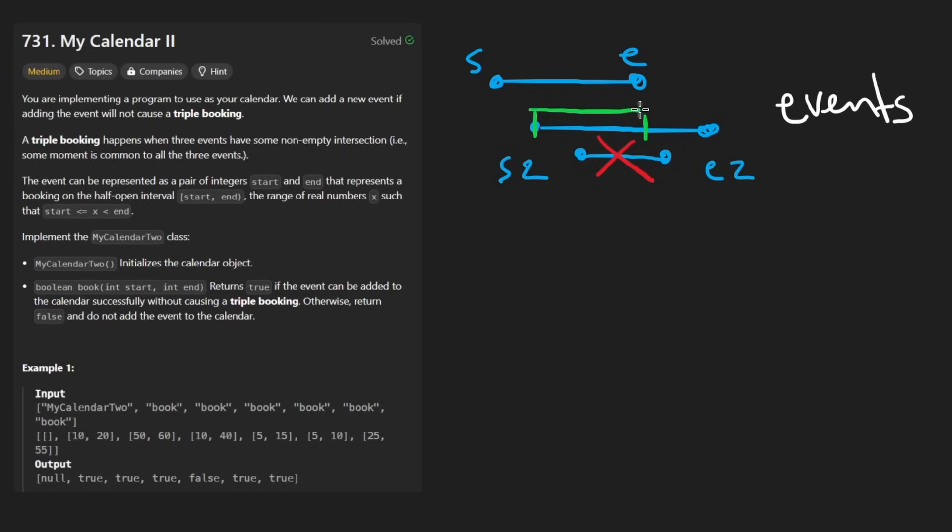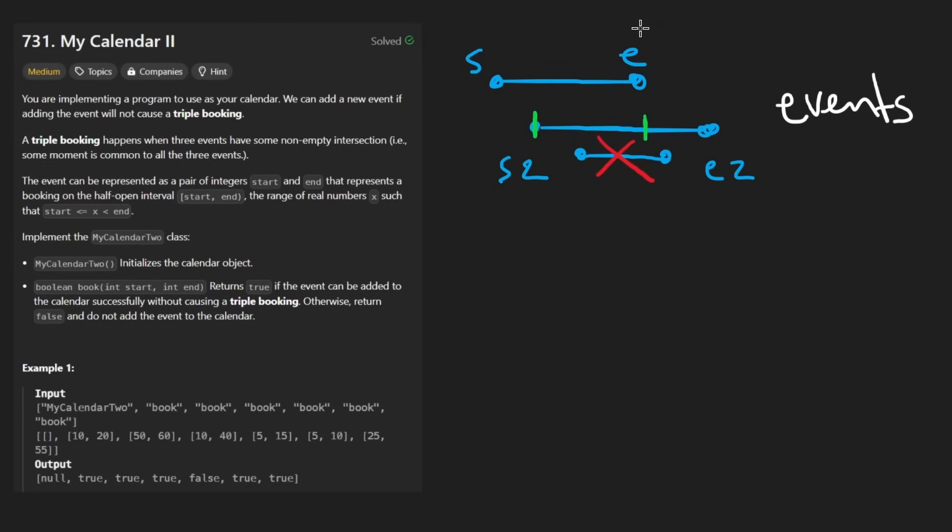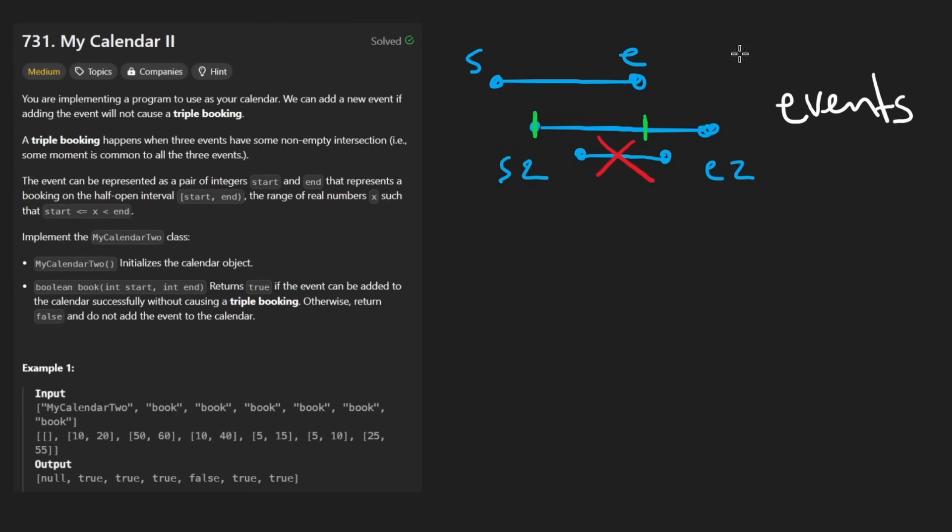And what exactly do we do with this region? Well, we can think of this as its own interval or event, but it's definitely different from the originals. So the easiest thing to do is actually store this in a separate list of events. Suppose that the first list is our non-overlapping.